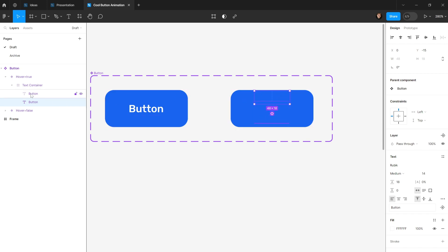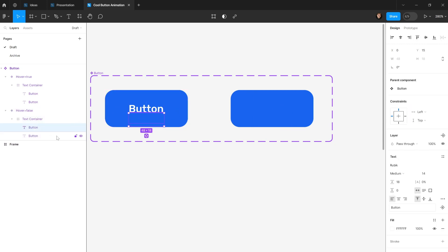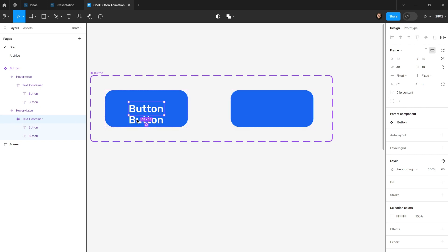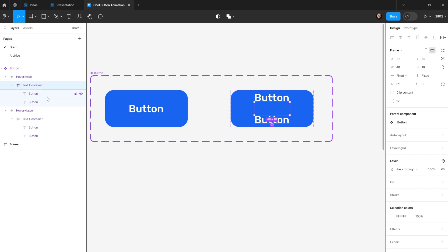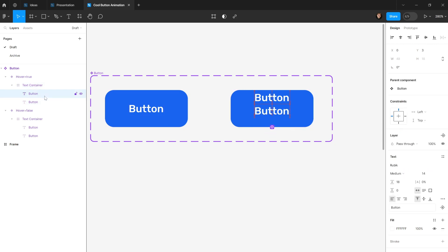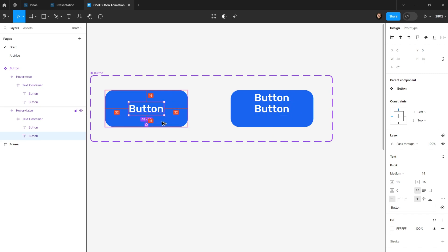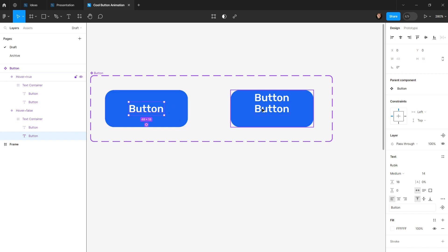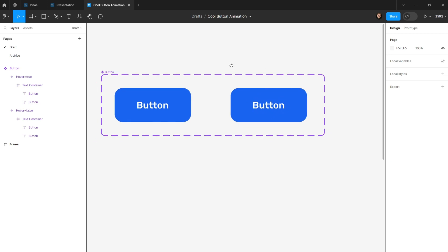From the layers panel I'll select the second text, which is currently below the frame. I'll move it to the center of the frame and hit Alt+V to vertically center it — confirming 16 pixels from top and bottom. Then I'll enable clip content to hide the overflow, and the animation setup is complete.